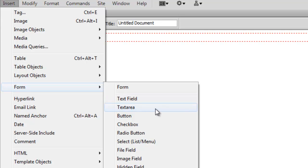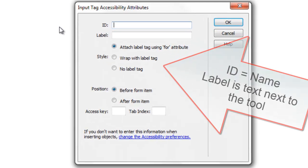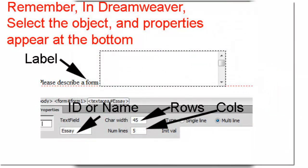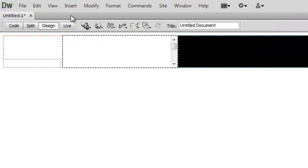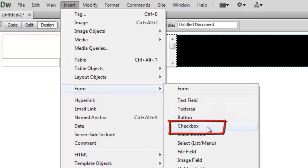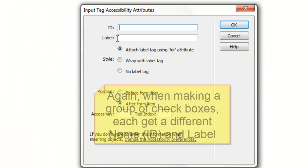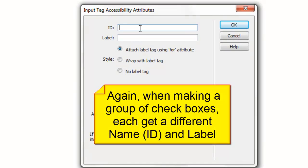Text area. Insert a checkbox. Again, give it a name.